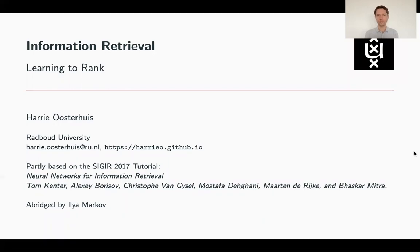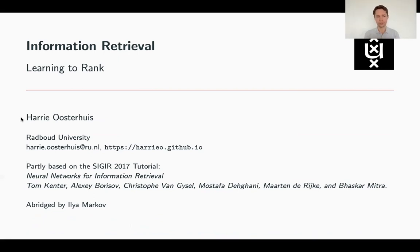Hello everybody and welcome back to the online course on information retrieval. In the next set of videos we will talk about a very important part of IR which is learning to rank. These slides were created by Harry Osterhaus who used to be a PhD student in our research group and who actually gave this lecture within the course on information retrieval. Now he's an assistant professor at Radboud University in Nijmegen. I really encourage you to visit his home page and check his work on different aspects of learning to rank.